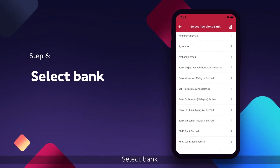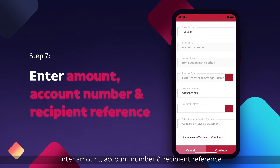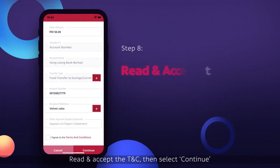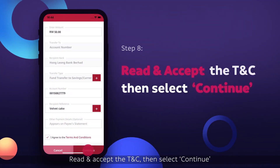Select Bank. Enter Amount, Account Number, and Recipient Reference. Read and accept the TNC, then select Continue.